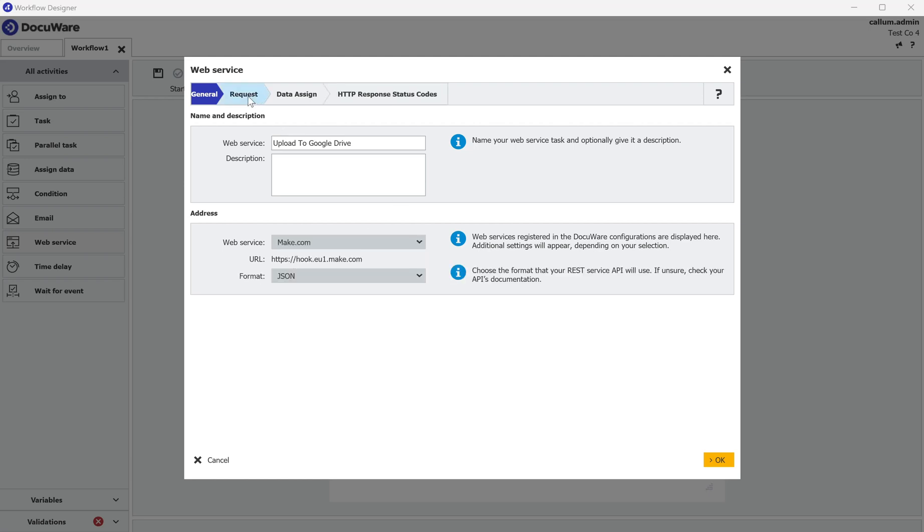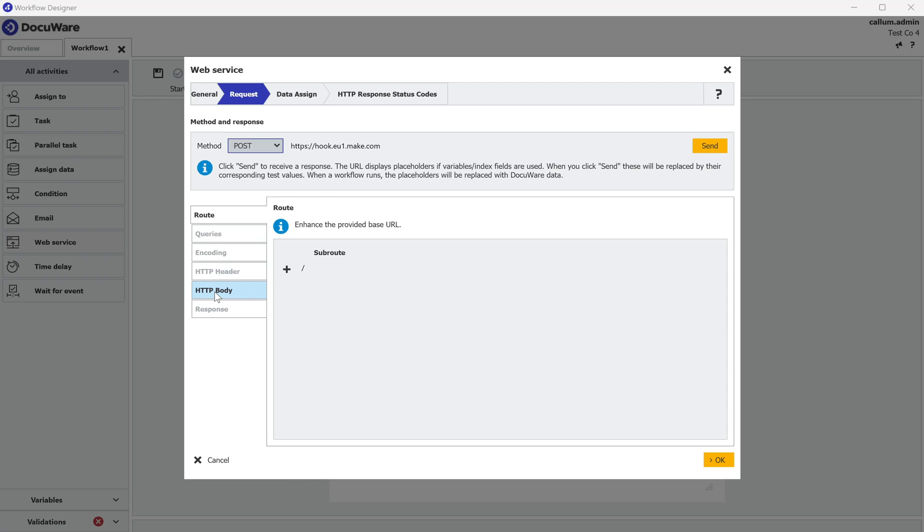Under the request it's always going to be a POST request. And the magic happens in the HTTP body.